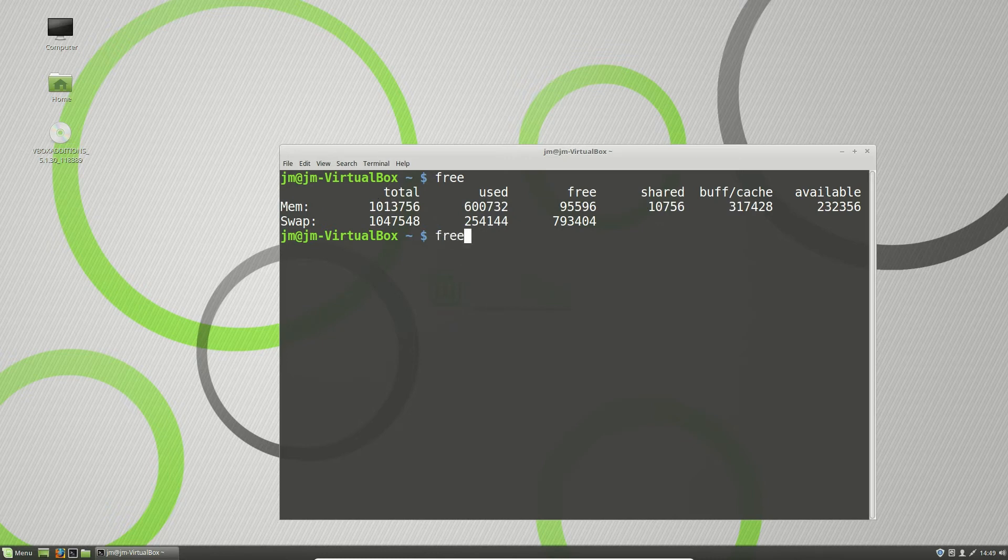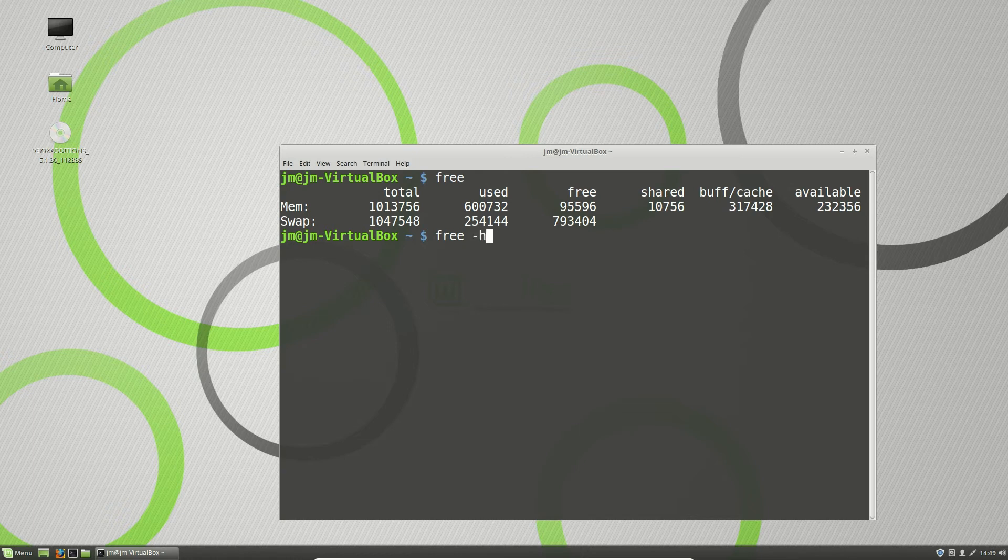But in fact, if you want to make it a bit more human readable, type in the command again, except put a dash H in there as a quick command to make it human readable.